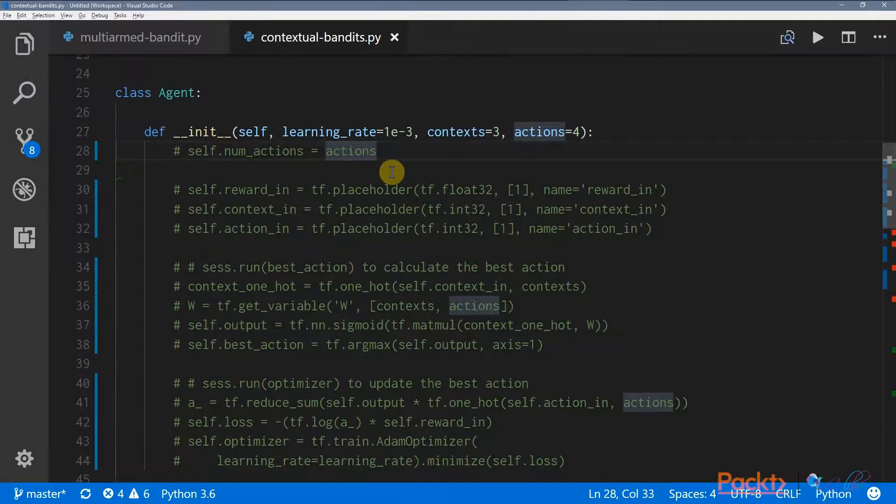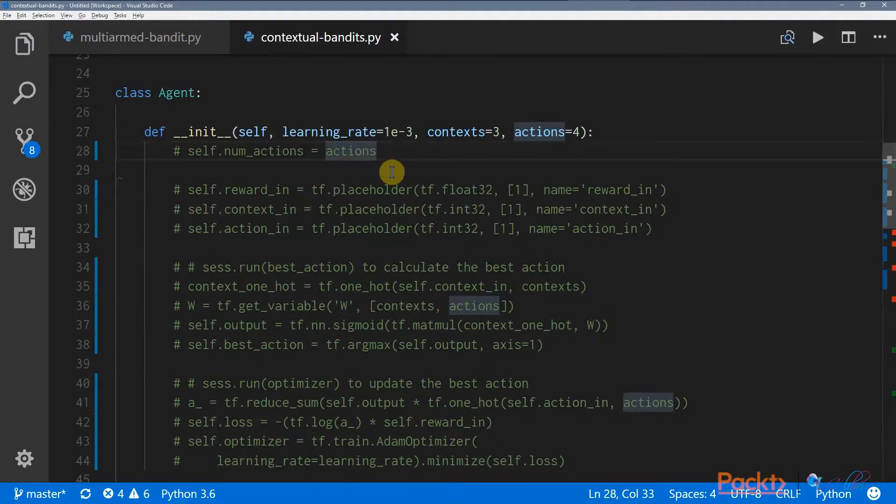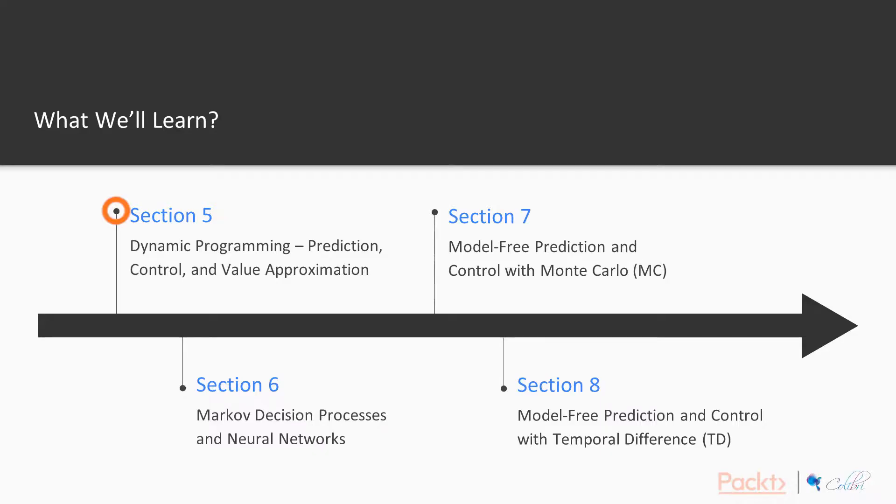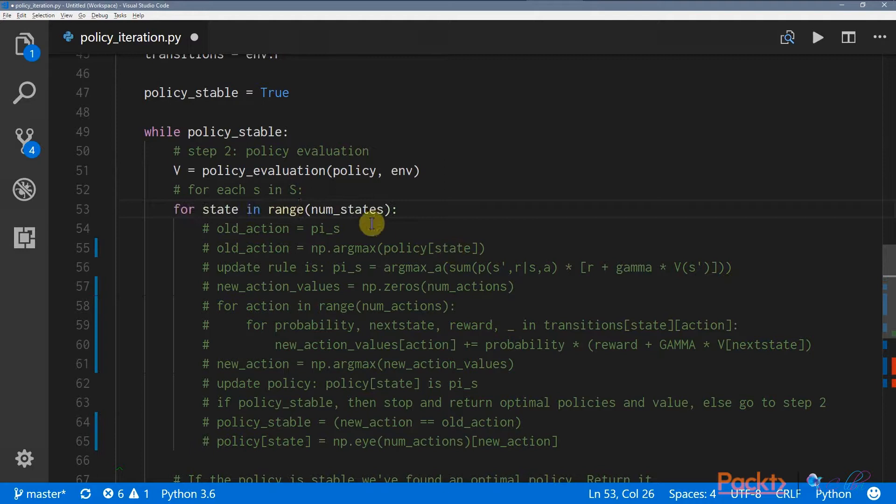With those four sections, we've pretty much covered the basics of how reinforcement learning works. So we dive into dynamic programming in Section 5, which is the first real approach to solving reinforcement learning problems.